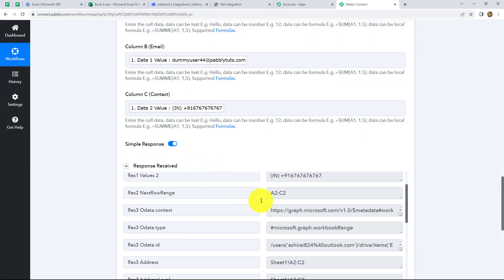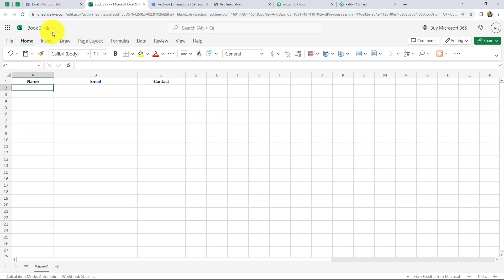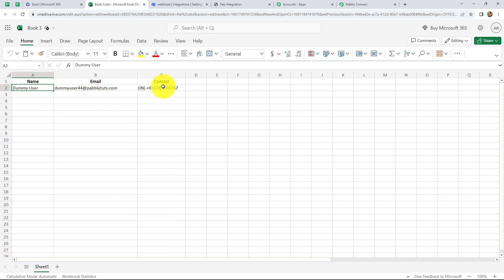We have got a positive response. That means the data of the form submission has been captured in the MS Excel sheet. Let's go to our Excel sheet and check. After refreshing the page, we can find that yes, we have got the response here with the name, email, and contact. That means our workflow is successful.